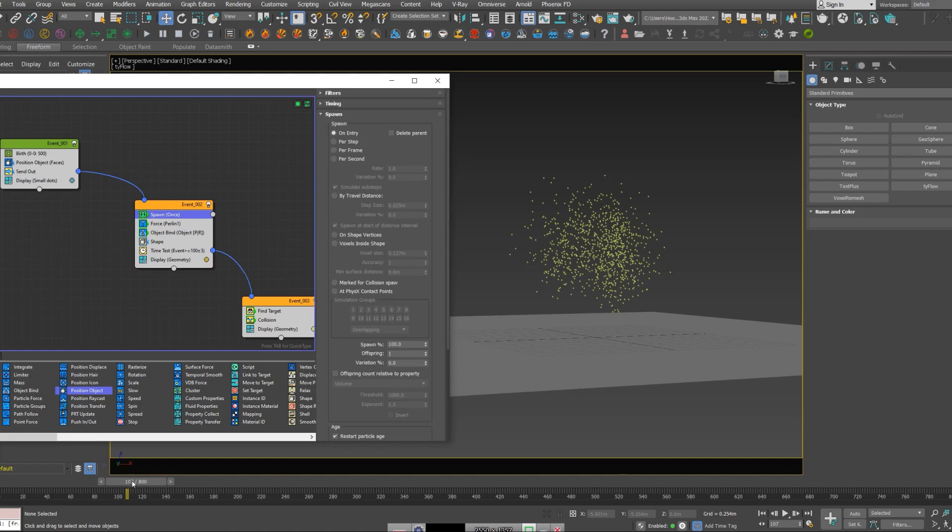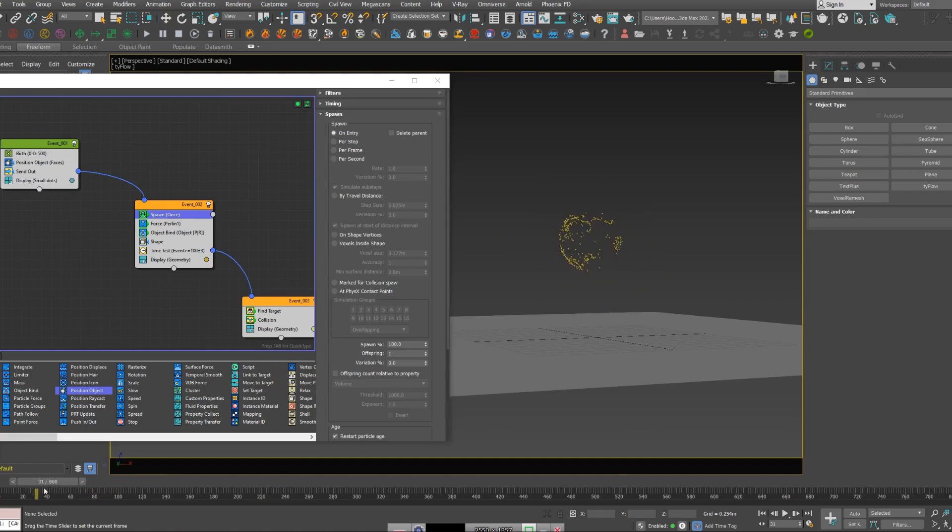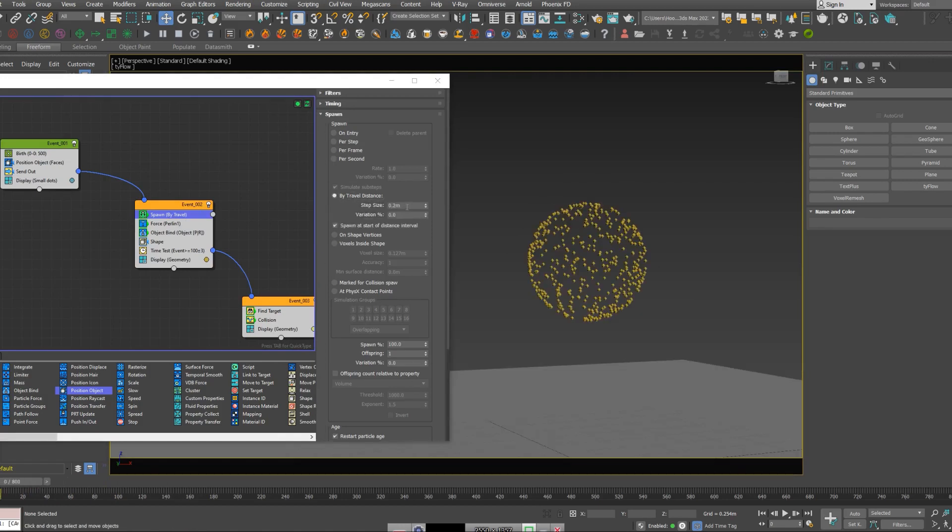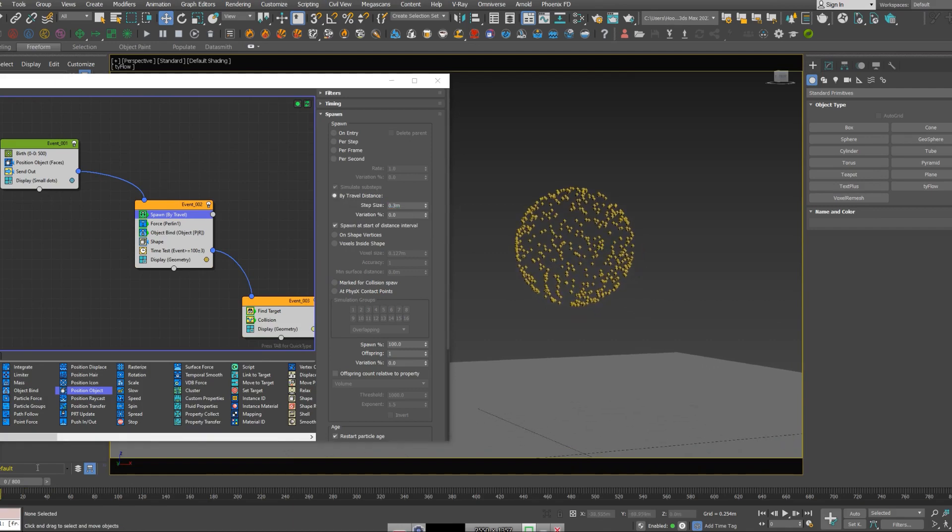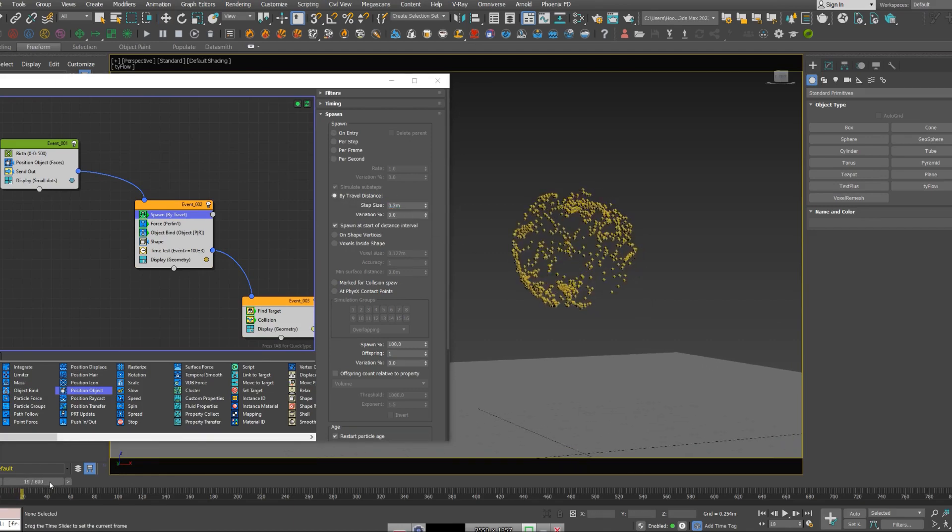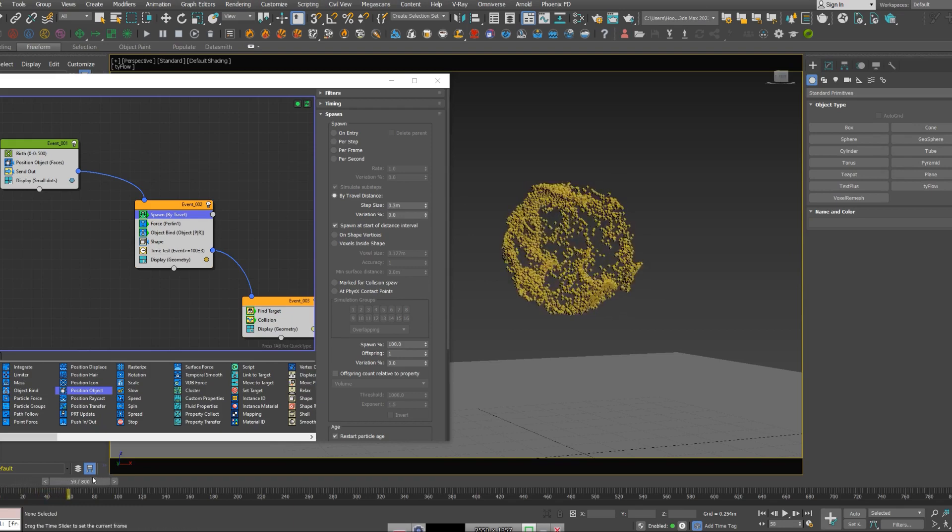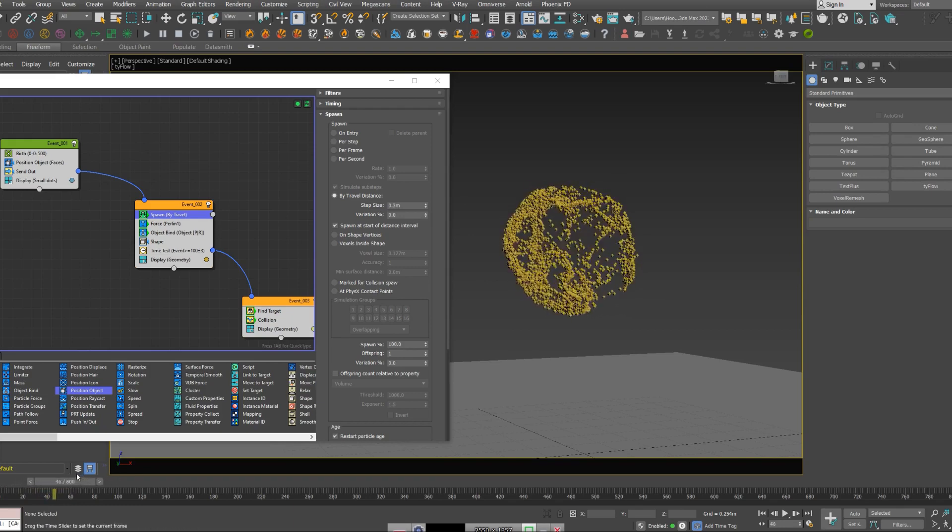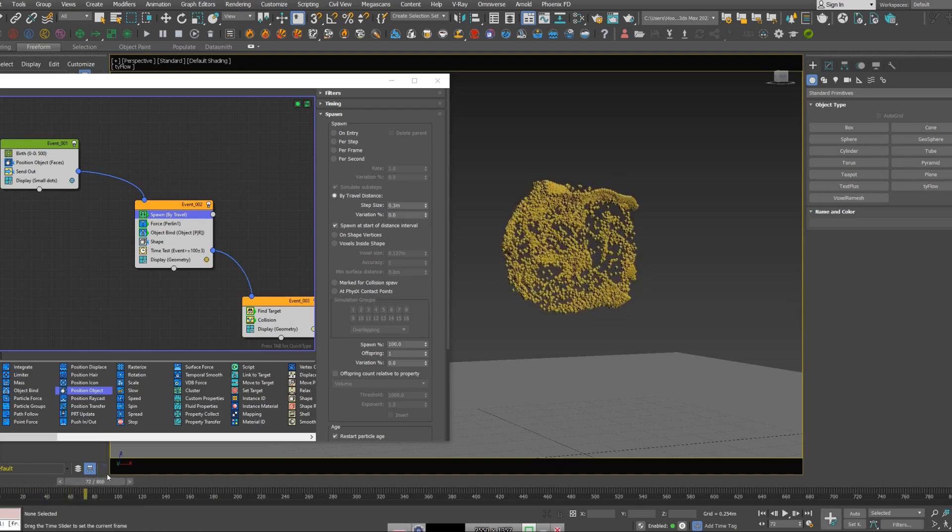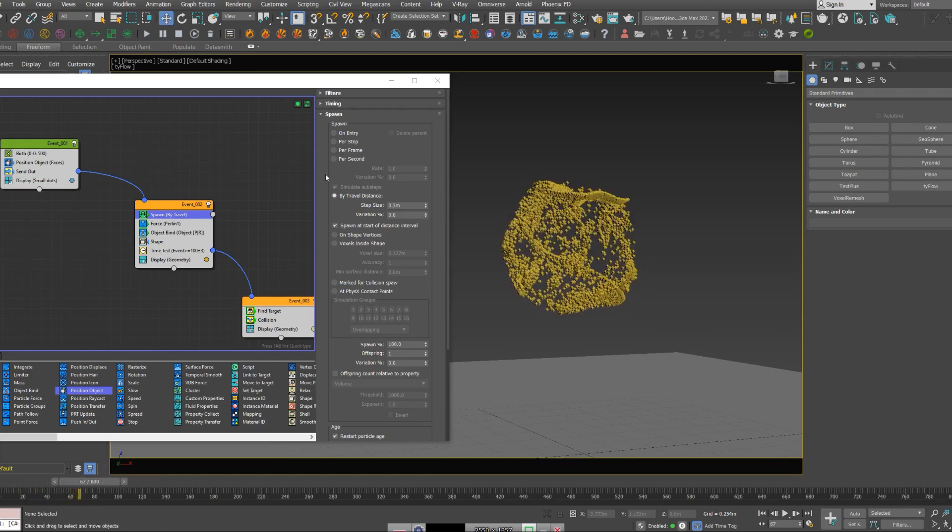Let me just come to the first frame because this is a heavy node. I'm going to select travel distance. I'm going to set the step size to 0.3. Now you can see we have more of those particles emitting all the time continuously.